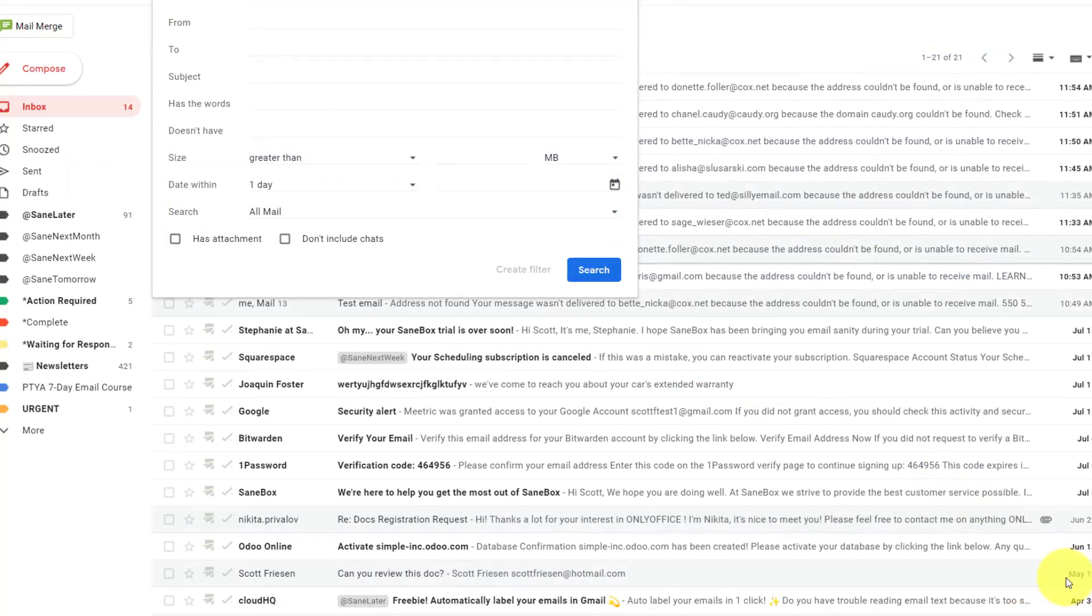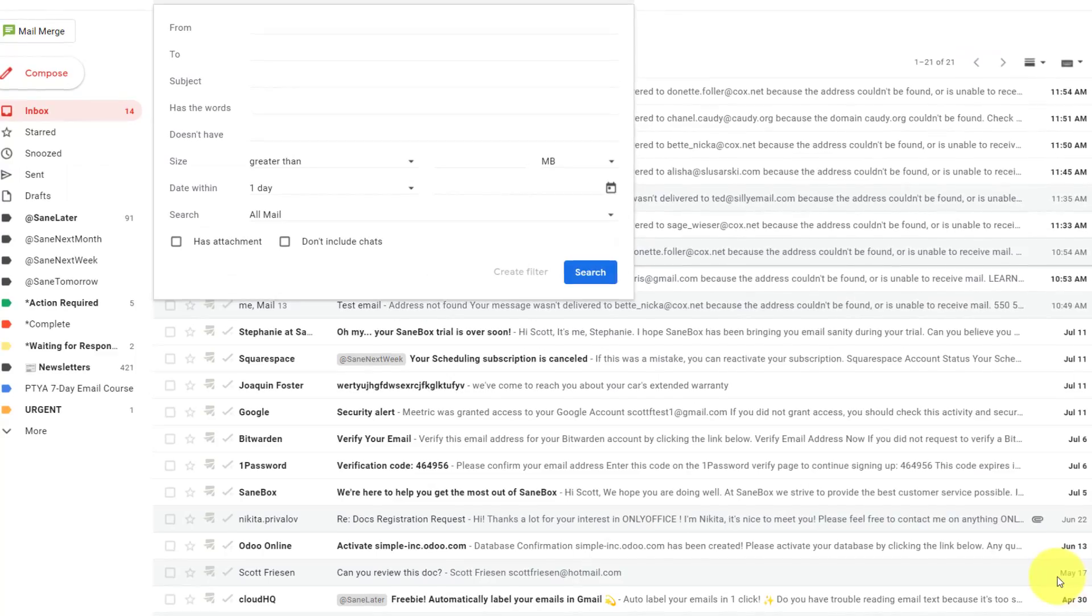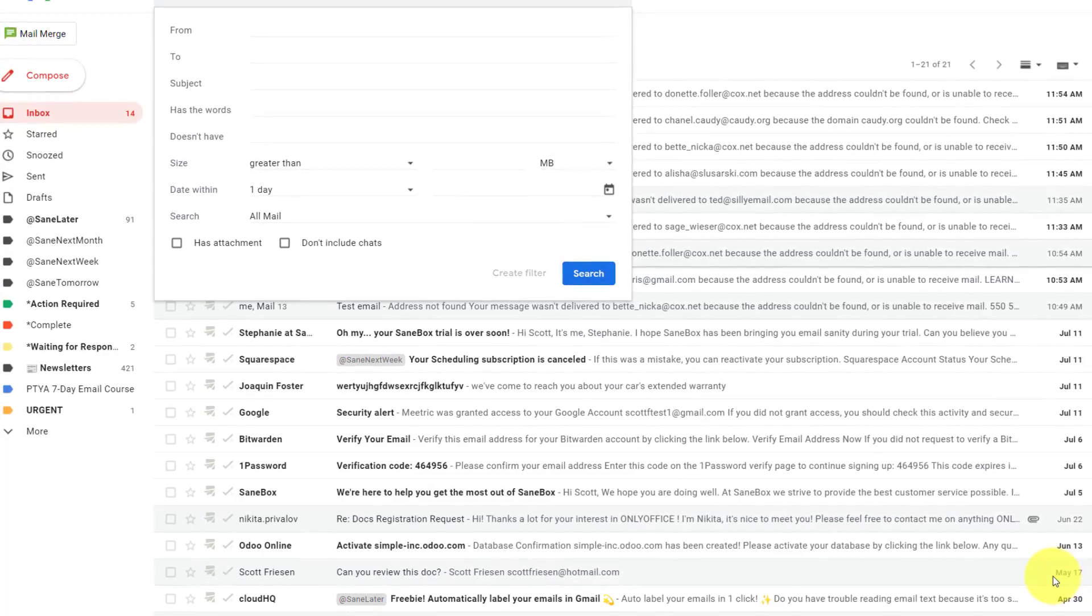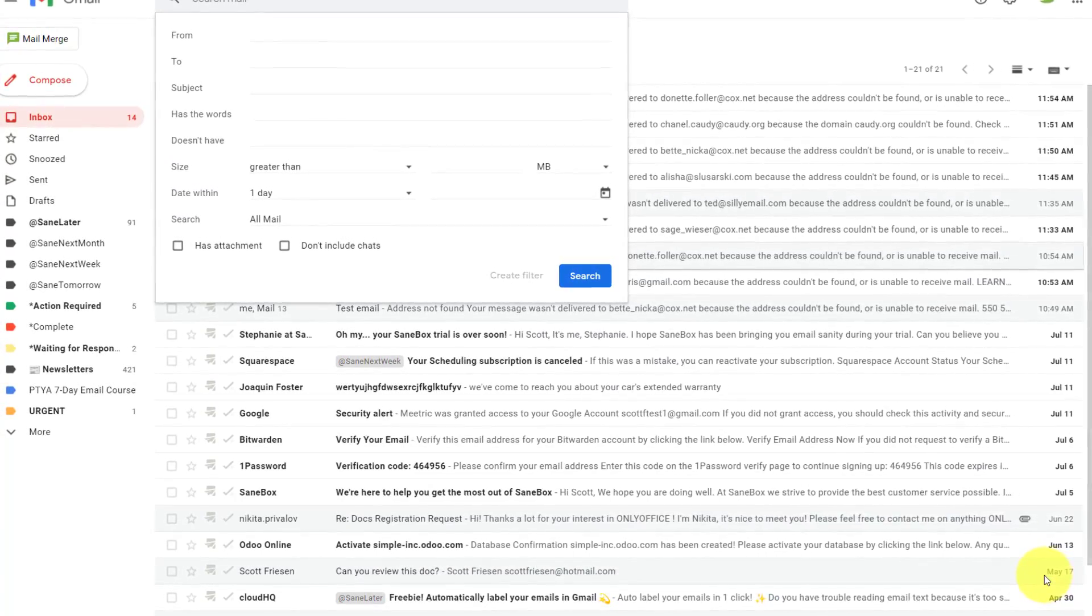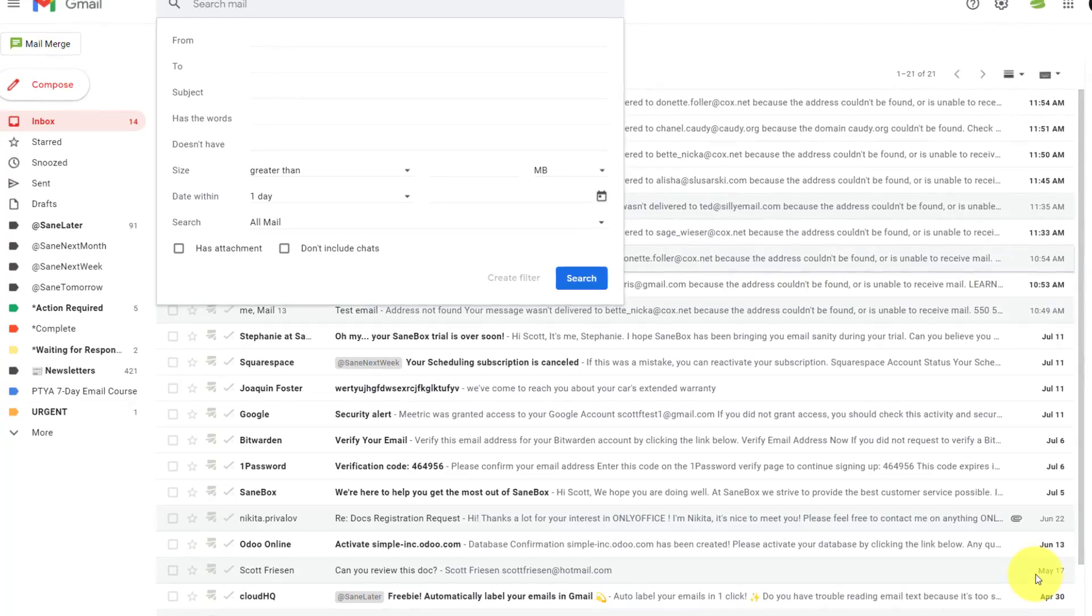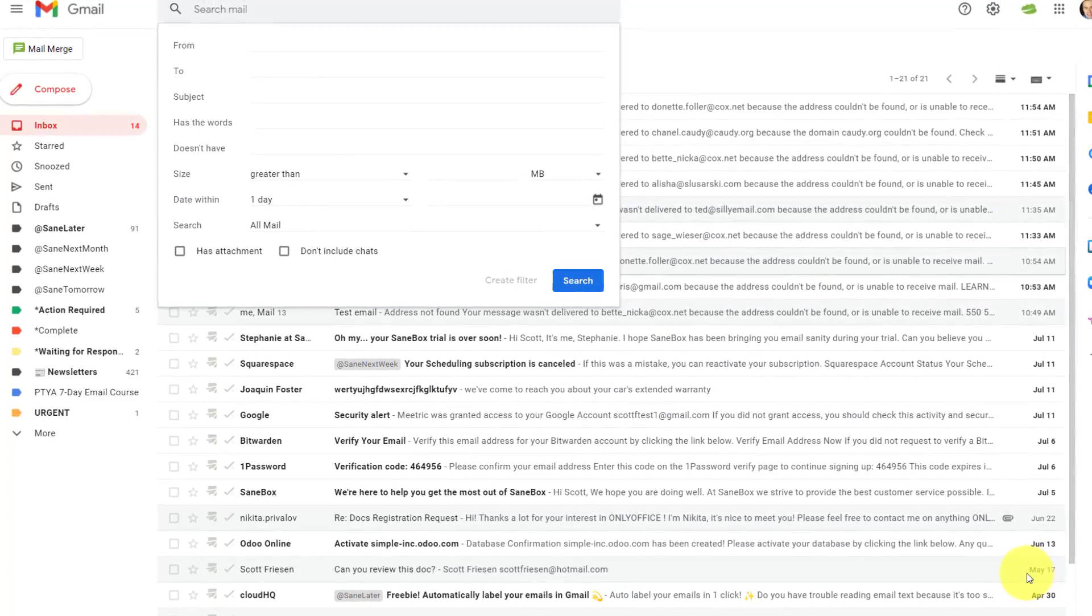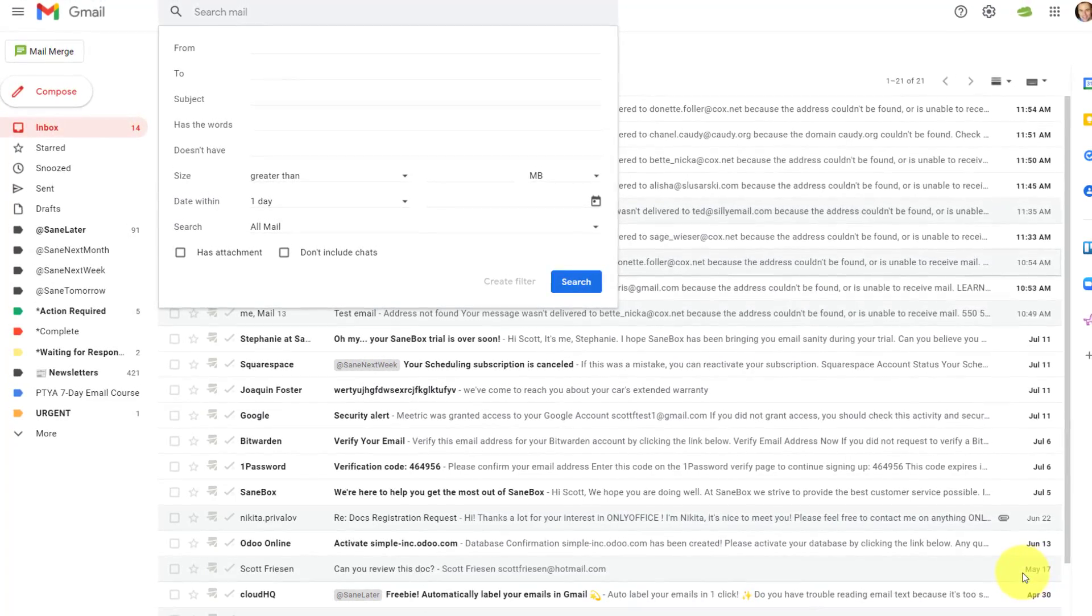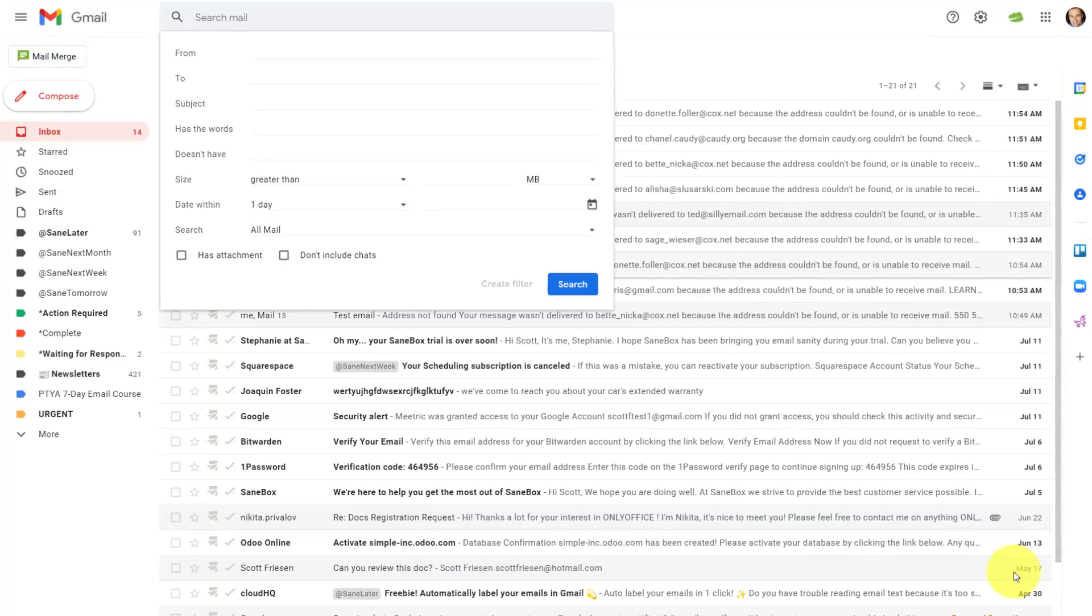Now, if you enjoyed this Gmail tutorial, you'll love my video on how to get the most out of filters and labels. Remember, being productive does not need to be difficult. In fact, it's very simple.